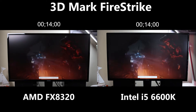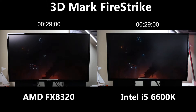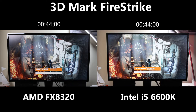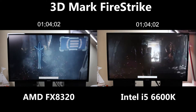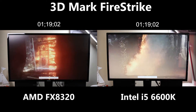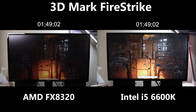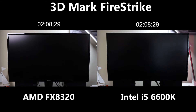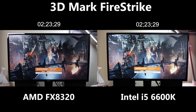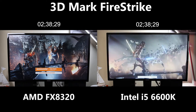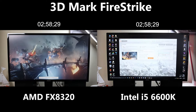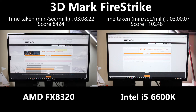Lastly we get on to Firestrike. Firestrike is a very intense test for both your CPU and GPU — if you're looking to build a gaming rig, this is one you should definitely look at. It tells you how the CPU and GPU perform together and gives you an idea of which will perform better. Bear in mind this is only at 1080p, though you can run it at higher resolutions. You can also see the real-time indicator showing how long this benchmark takes. Intel finished first and scores 10,248 to AMD's 8,424 — both very respectable scores.